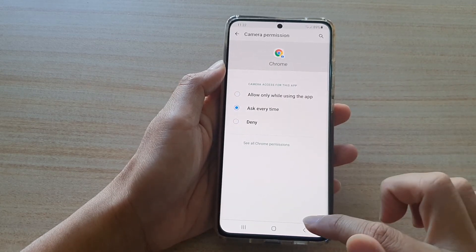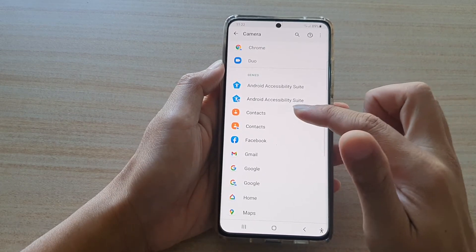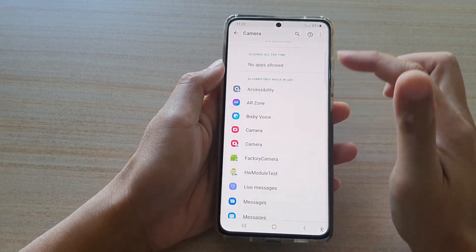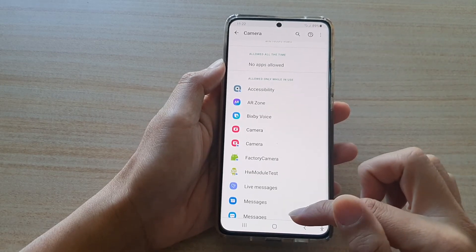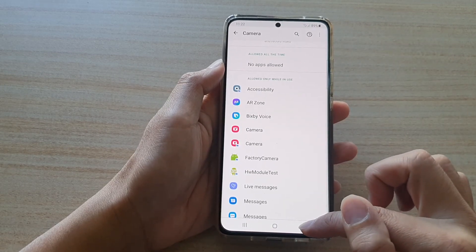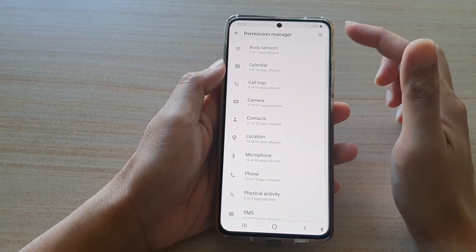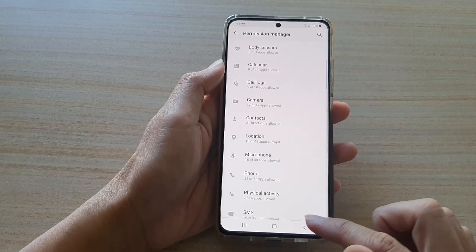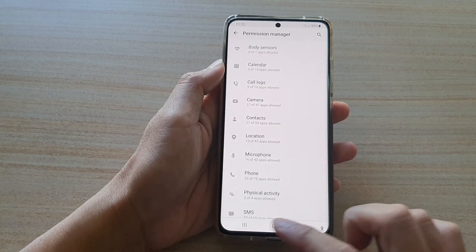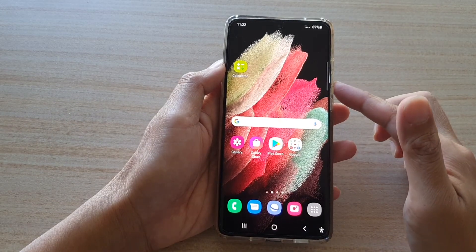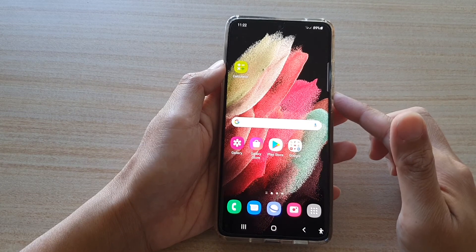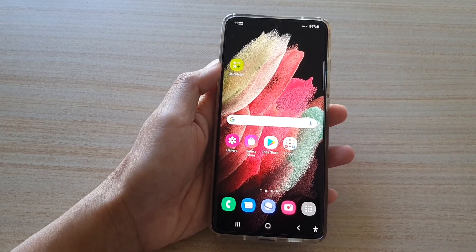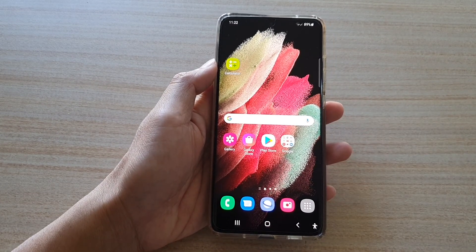And that's how you can make changes to the camera permission. You can tap the back key to return to the Permission Manager page, or tap the home key to go back to your home screen. Thank you for watching this video — please subscribe to my channel for more videos.